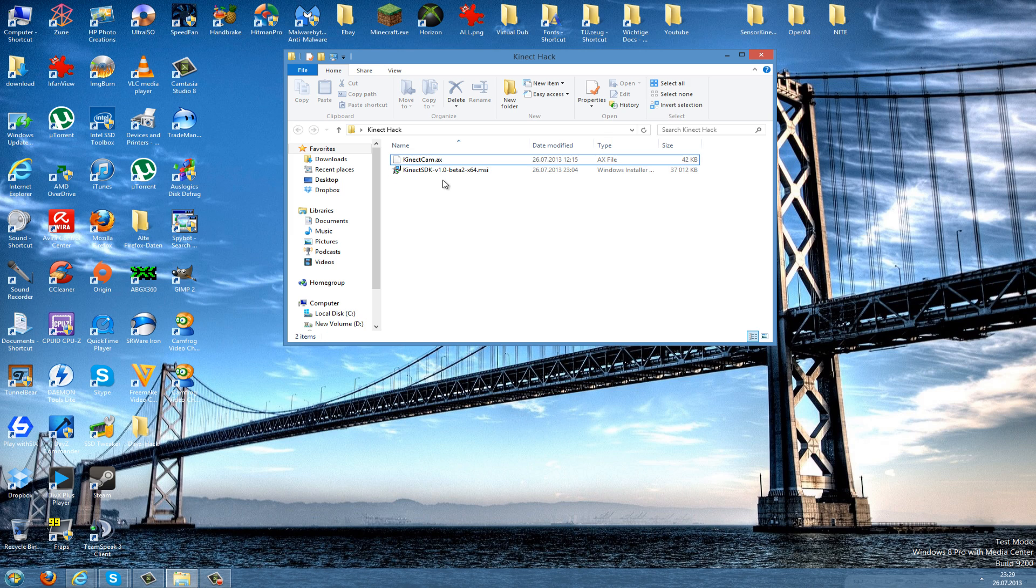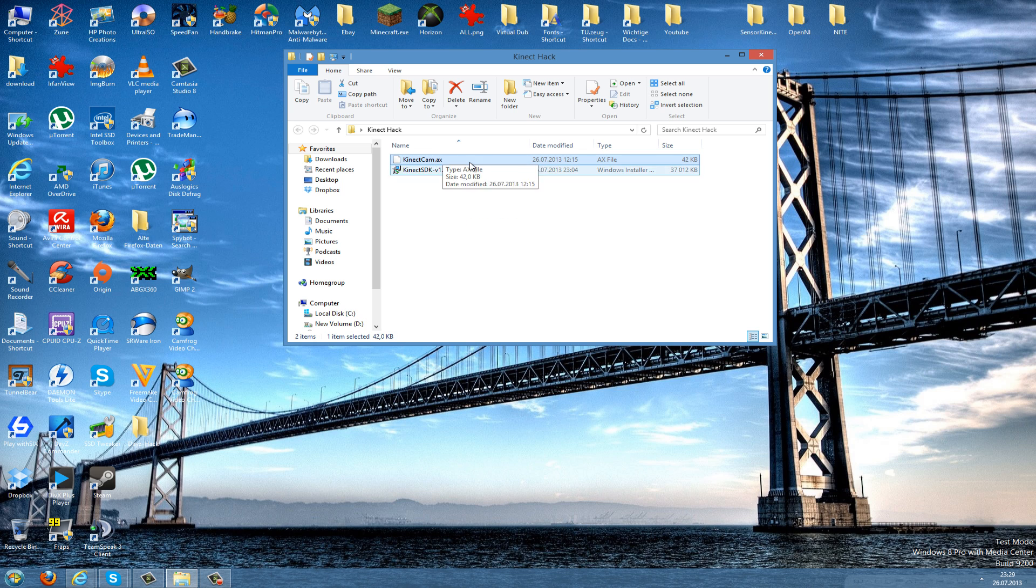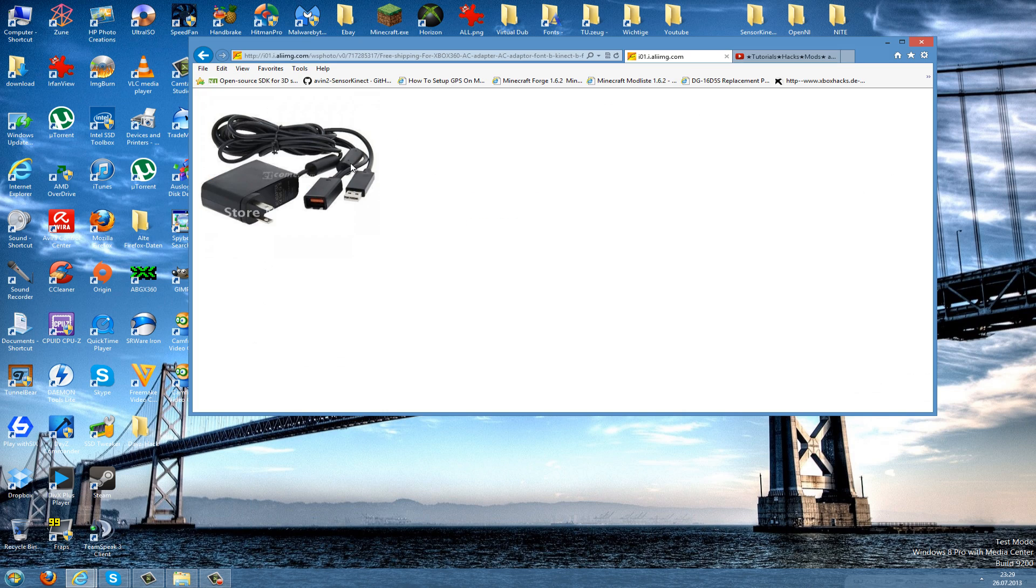Now I'll show you what you need to install this. You need the Kinect SDK, which is the Kinect driver, then you need the Kinect cam.ax file—I will tell you later what this is—and you need this adapter here.